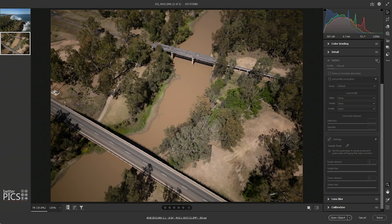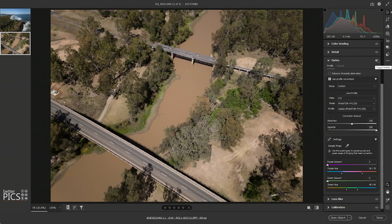Again turning off and on. So the results are much, much better. As you can see, it's a great way to work with the lack of profile available for these particular drones, and it certainly helps to improve the results and make these images more usable in a variety of applications.